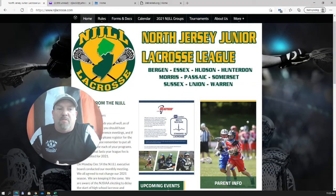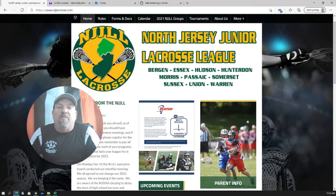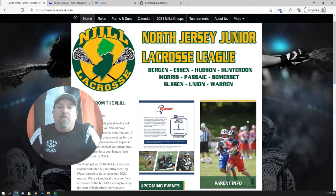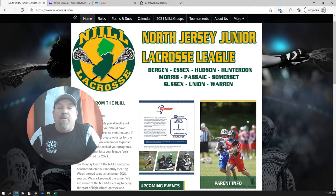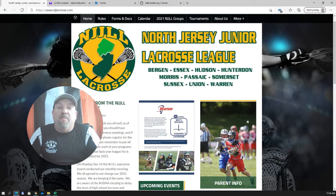Hello, this is Randy Mills from the North Jersey Junior Lacrosse League. This is a video tutorial that is designed to help you get yourself and your program set up correctly in the new ZebraWeb system as we get ready for this season.